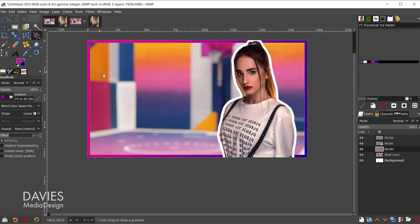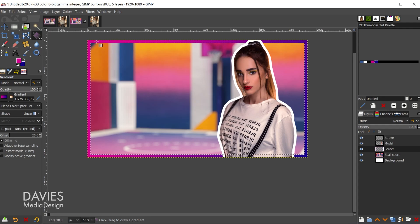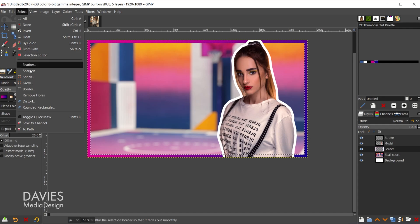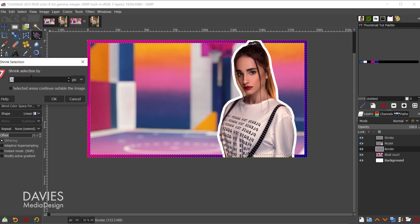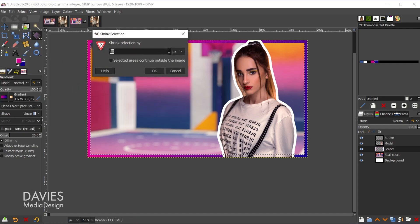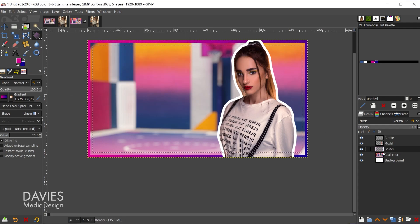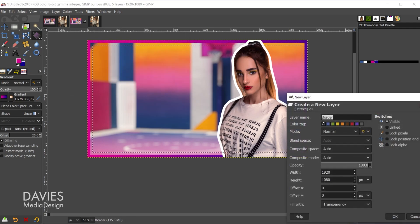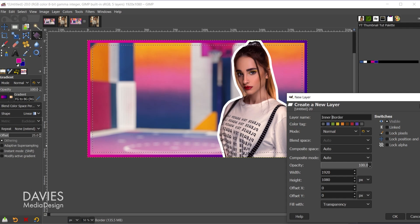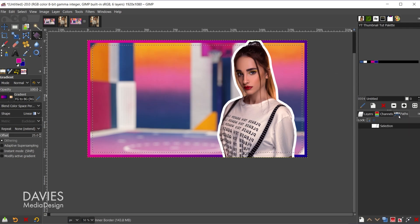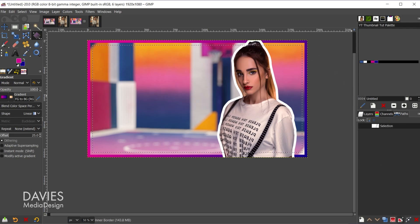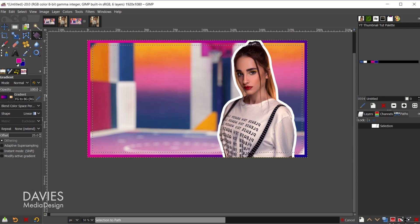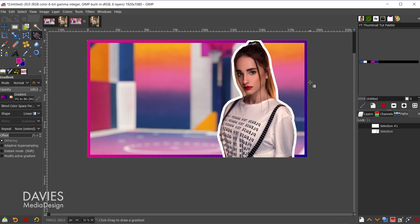And now I want to do the inside border. So I'll hit control-I. That's going to invert my selection. So now we just have this inside selection. I'll go to select shrink, and I shrunk this by 20 pixels again. So click OK. So we'll need a new layer for this. I'll create a new layer. We'll name it inner border, and hit the enter key. We'll convert this to a path. So I'll go to selection a path. So there it is. Control-shift-A to deselect it.